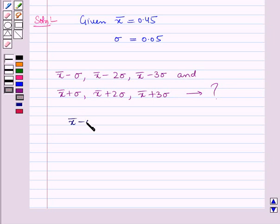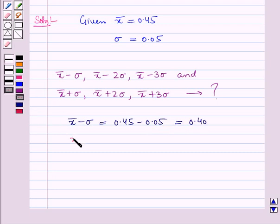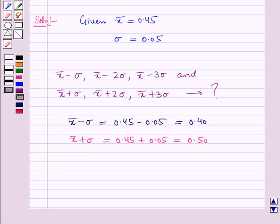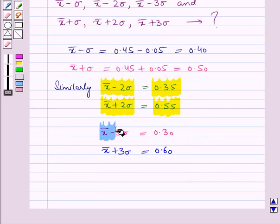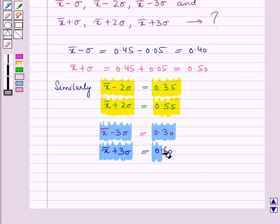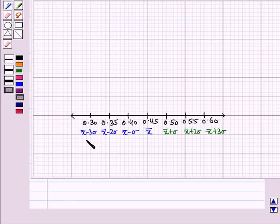Now, x̄ minus σ = 0.45 minus 0.05 = 0.40. x̄ minus 2σ = 0.35. x̄ minus 3σ = 0.30. x̄ plus σ = 0.45 plus 0.05 = 0.50. x̄ plus 2σ = 0.55. x̄ plus 3σ = 0.60. So we have written all these values on the horizontal axis.